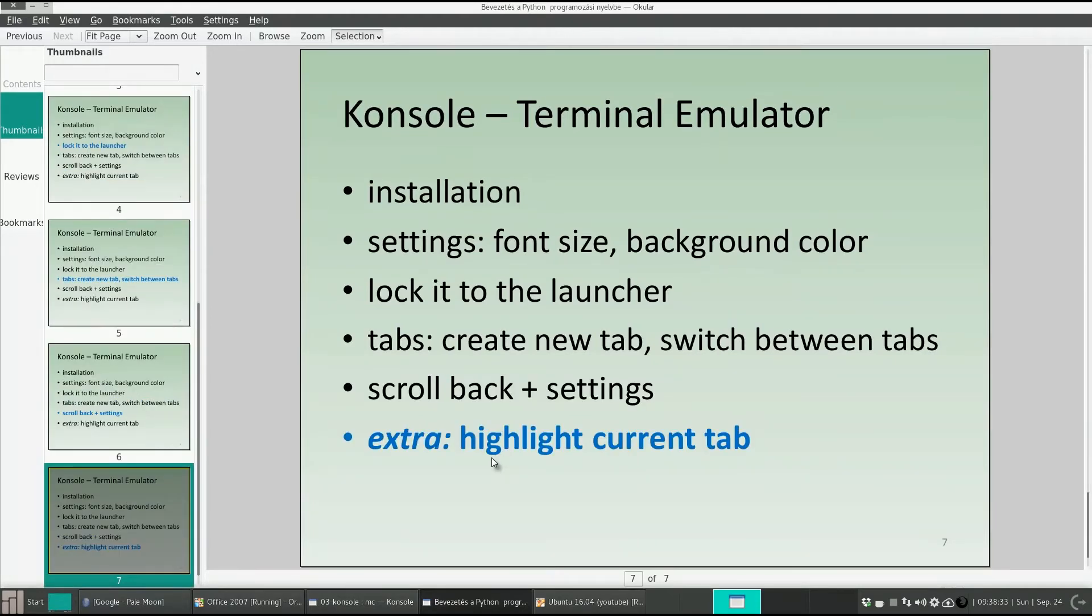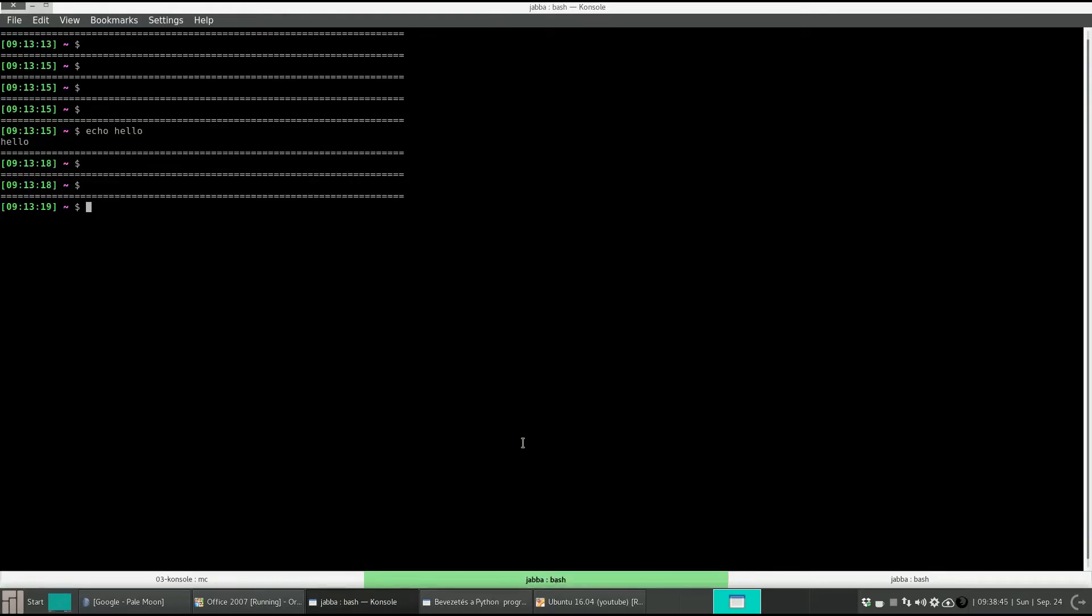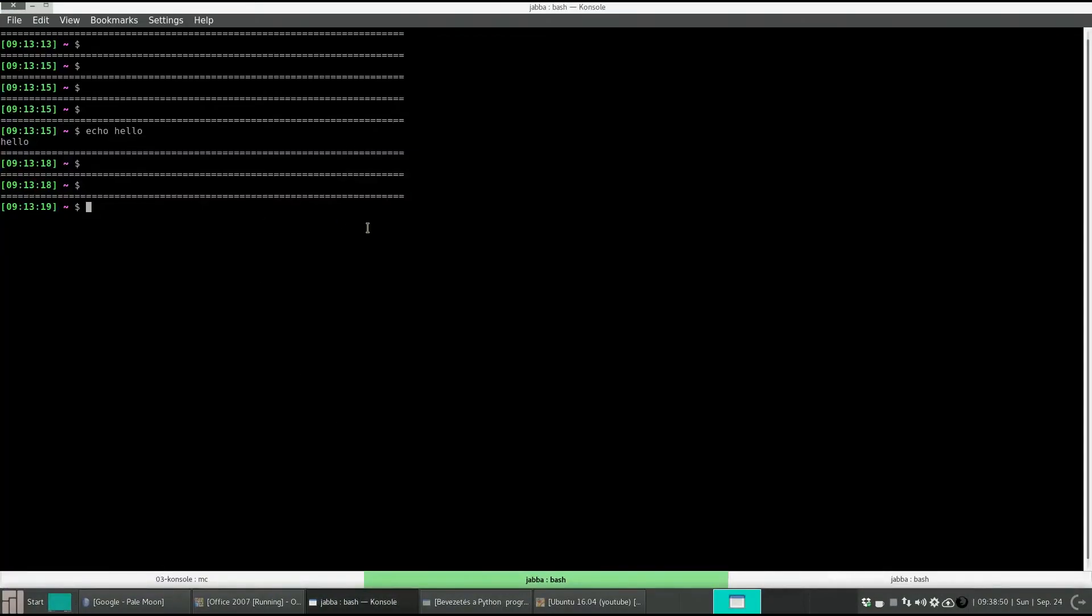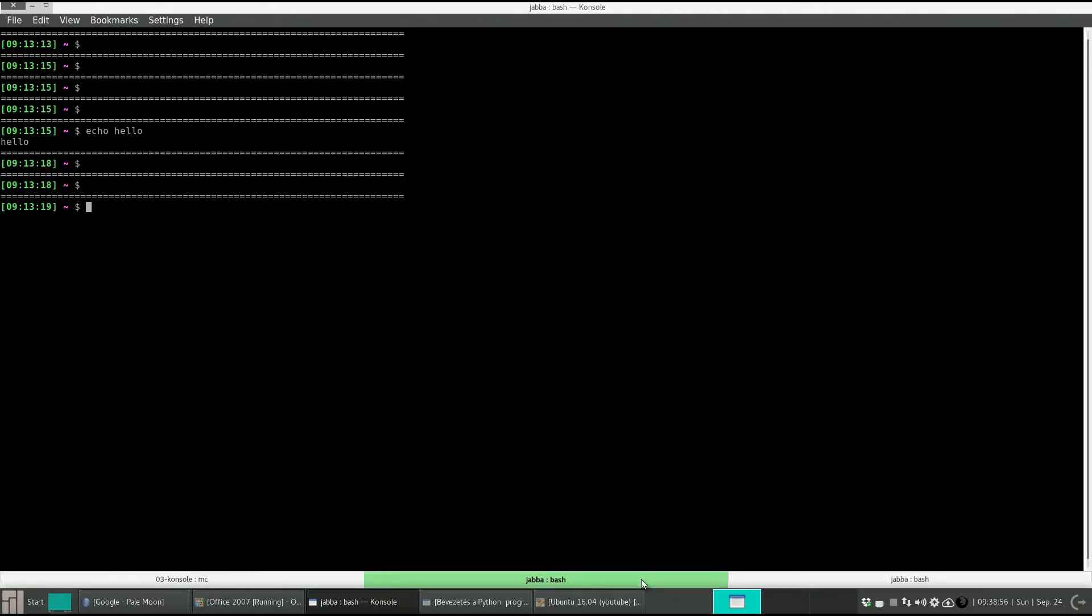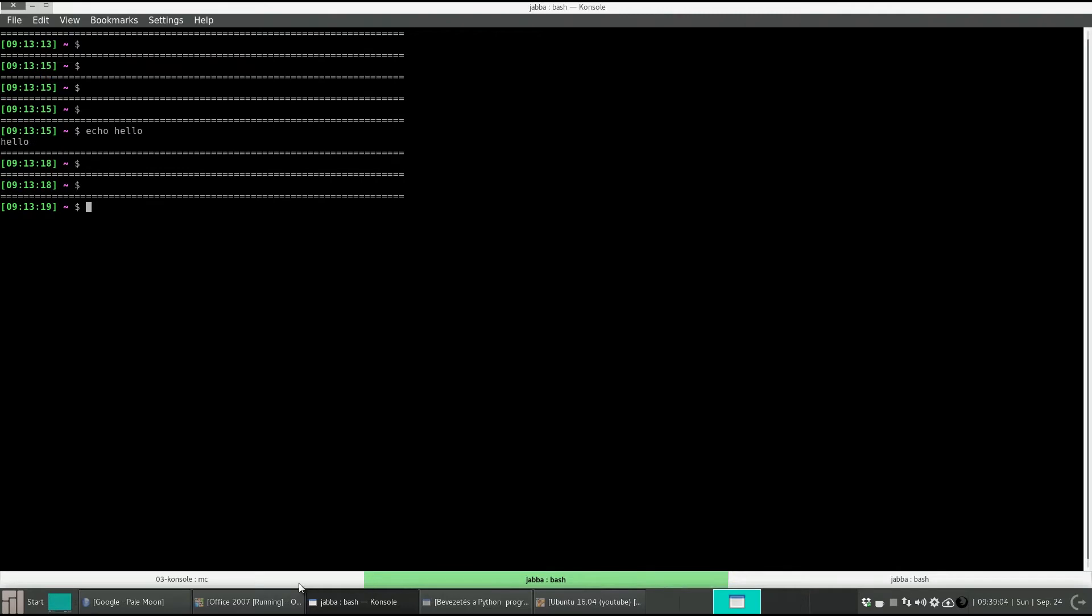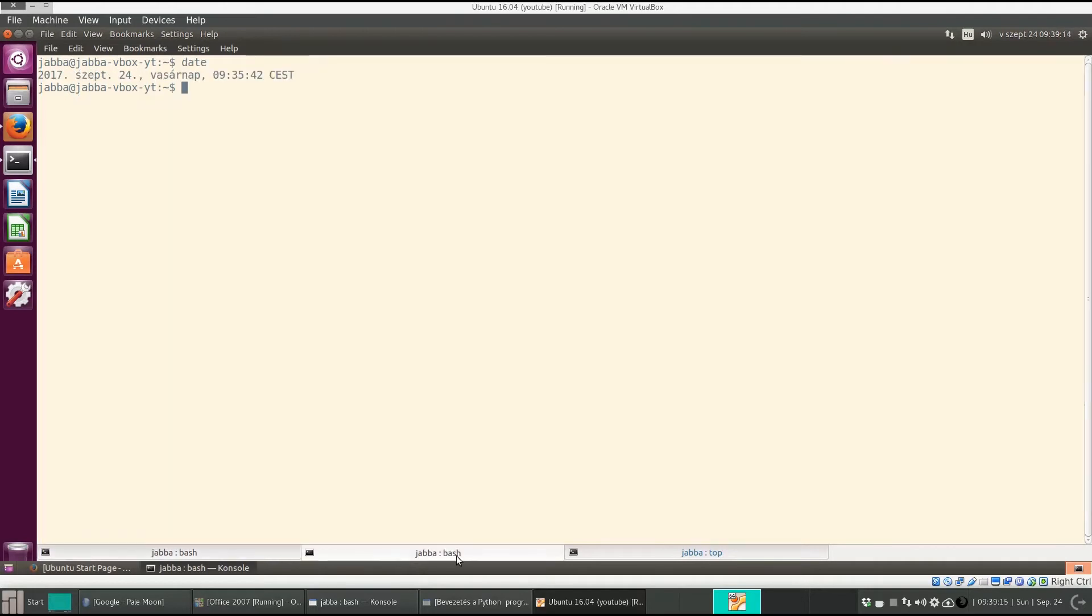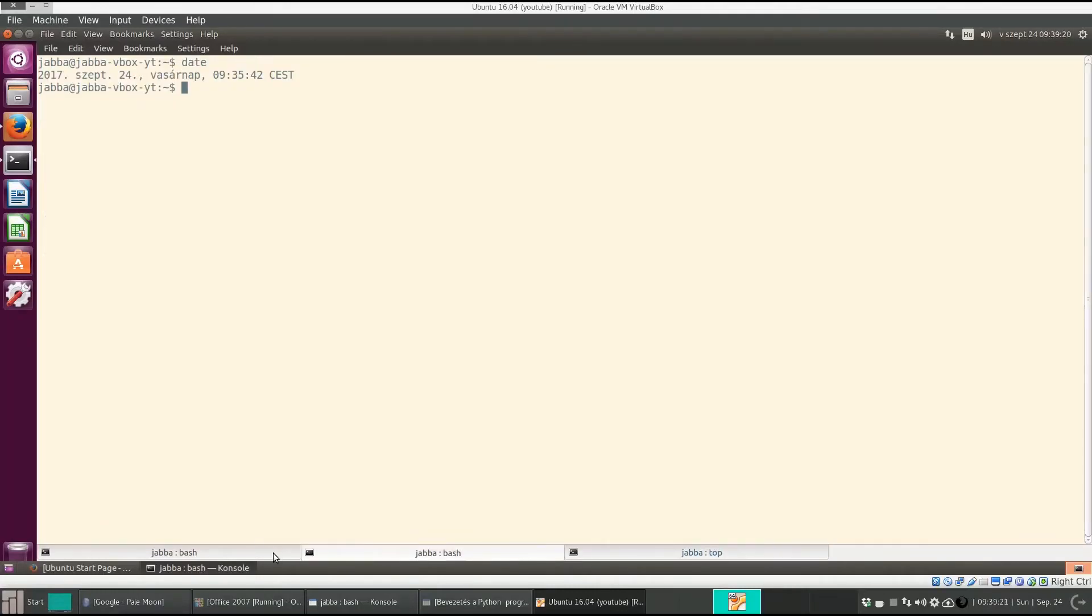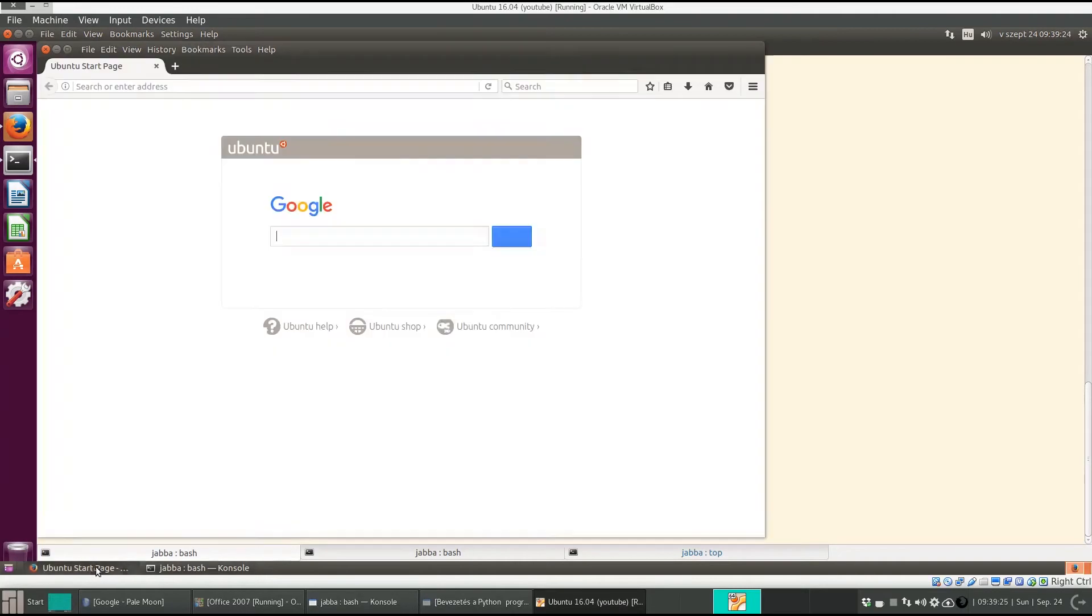I want to show you an extra thing, how to highlight the current tab. I go to my host machine. Here I also use console. As you can see I have three tabs, and the current tab is highlighted in green. So it's very visible which tab is selected. But if I come back to the virtual machine, the current tab is not really highlighted. When you have lots of tabs, it's very difficult to see which one is the current one. I want to show you a solution for this problem.